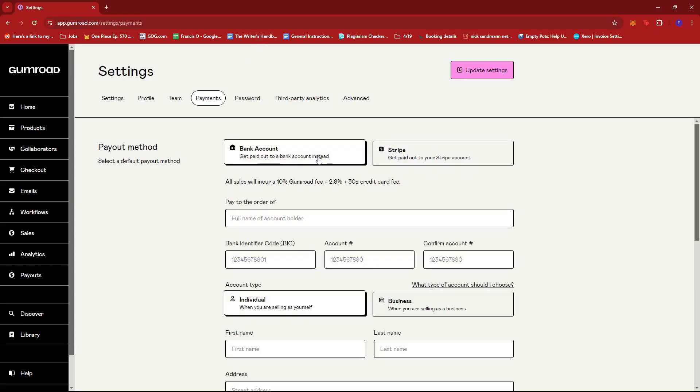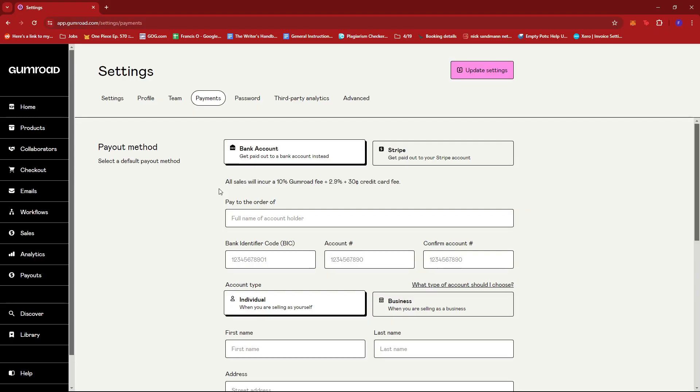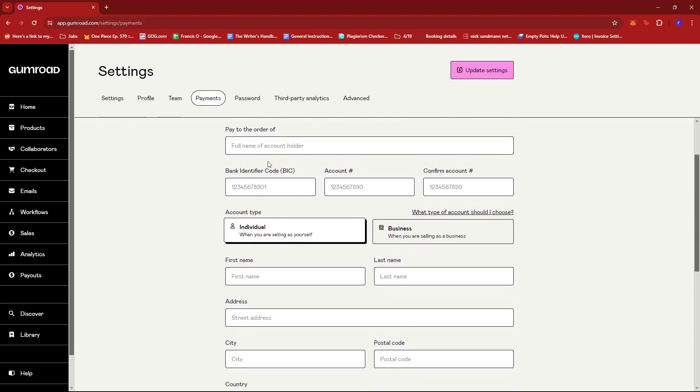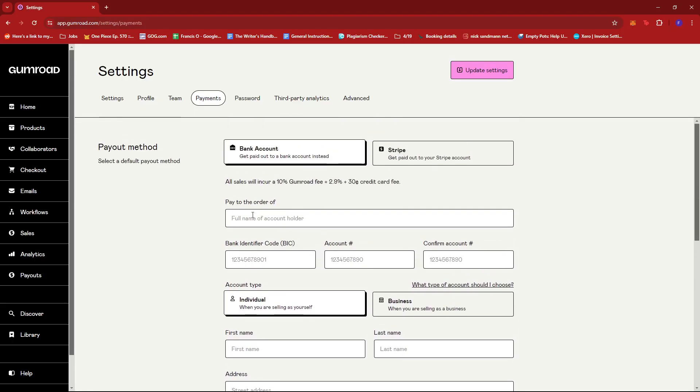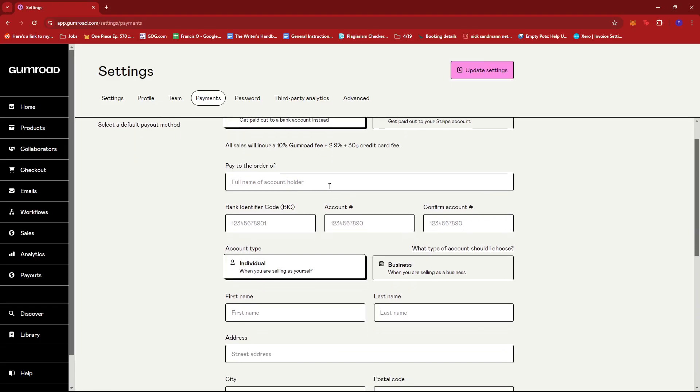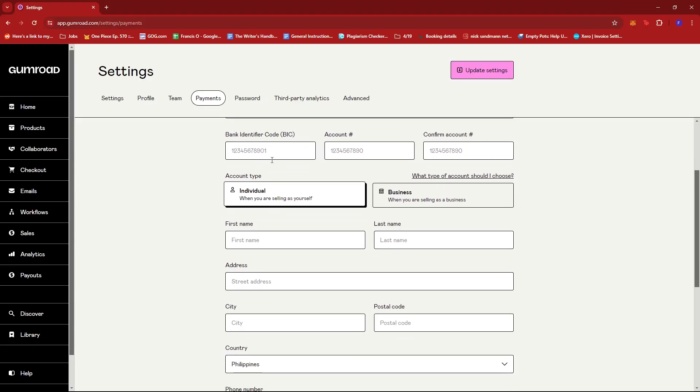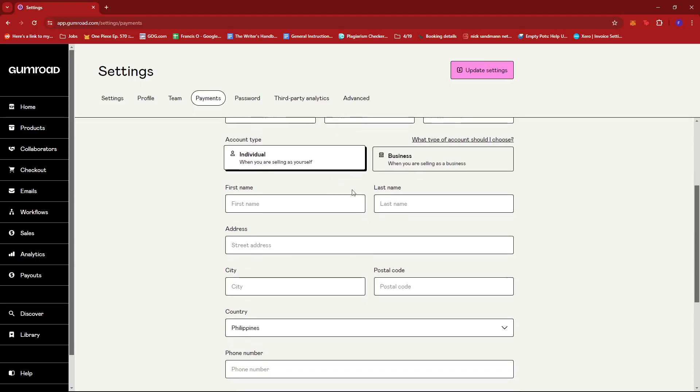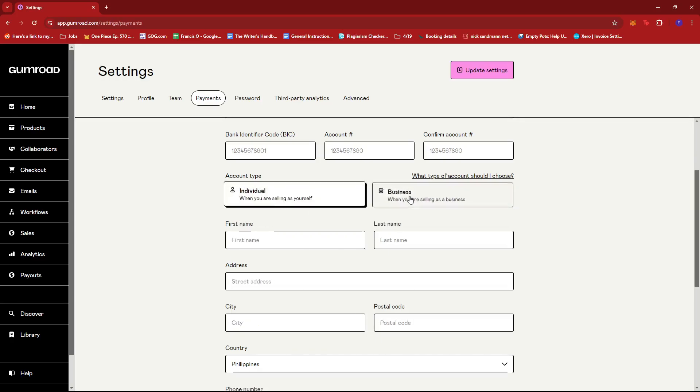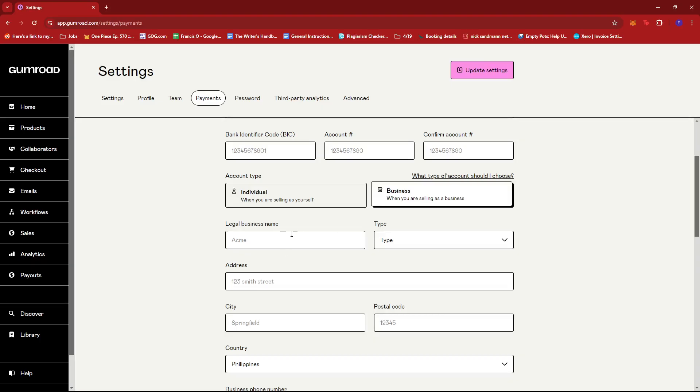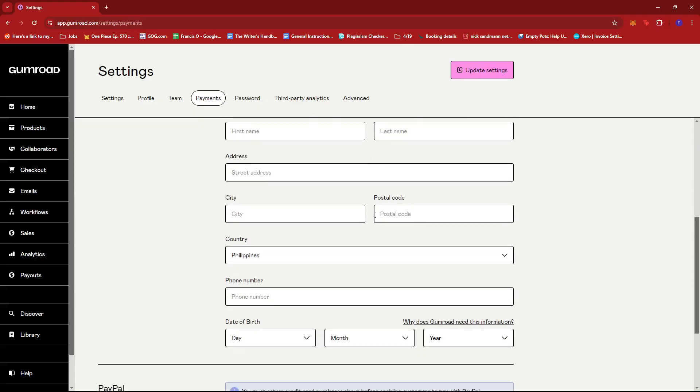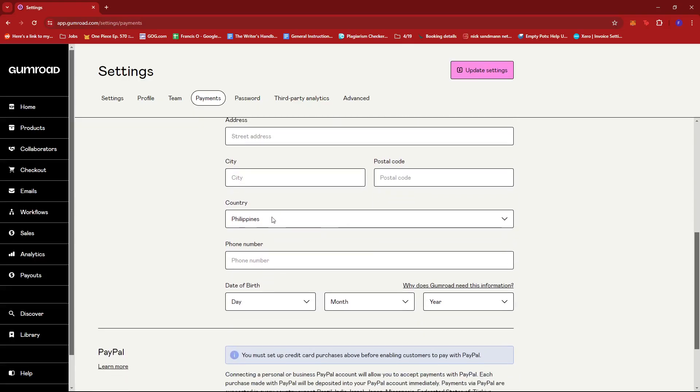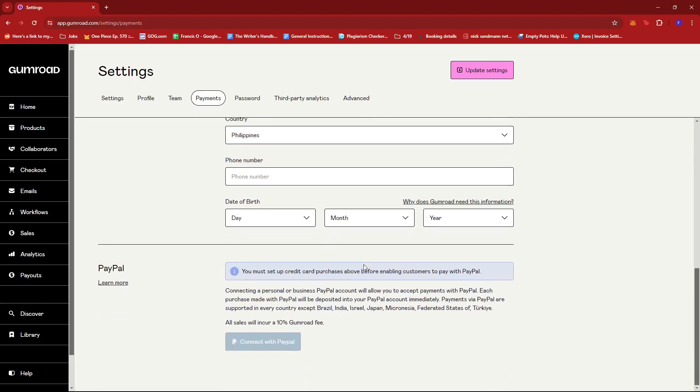Now, if your country is supported and you're going to set up your bank account, you can just fill in the details here. So pay to the order of, so your name on the account, and then your BIC, your account number, and then confirm your account number right here. And then you're just going to indicate the account type of your business, either an individual or as a business. Fill in the details for either of these options, select the country and then phone number, and then date of birth.